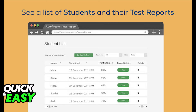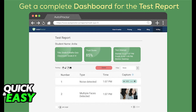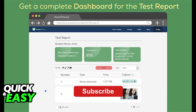After you are done monitoring the test, it will give you a full list of all the students and the test reports, including a complete dashboard for the test report after they are done. You will be able to track the settings you enabled in the Proctor tab, like tab switching.